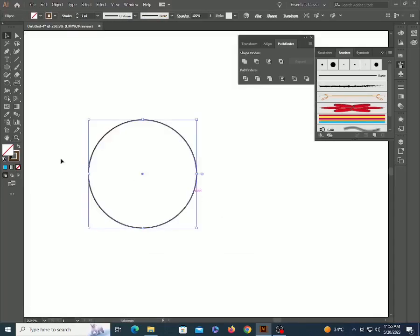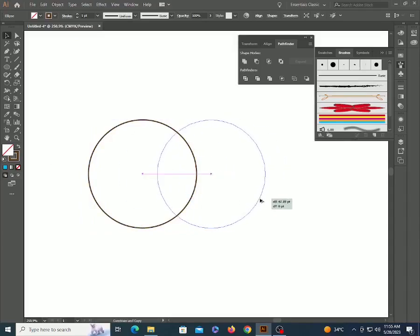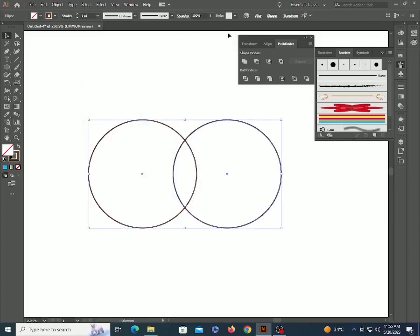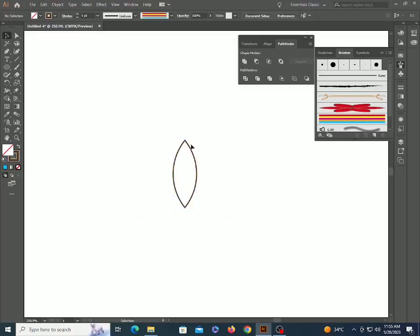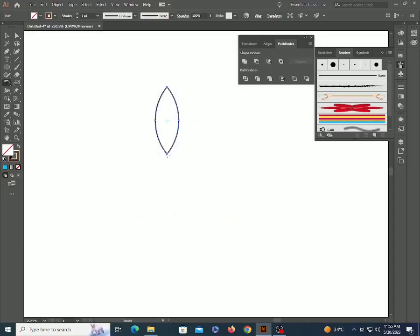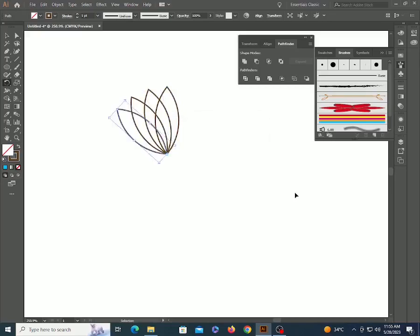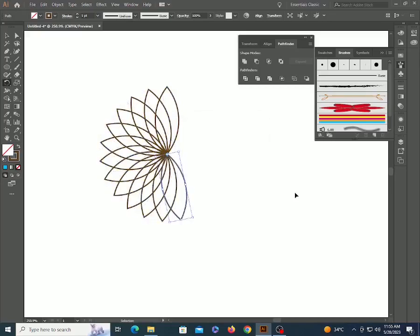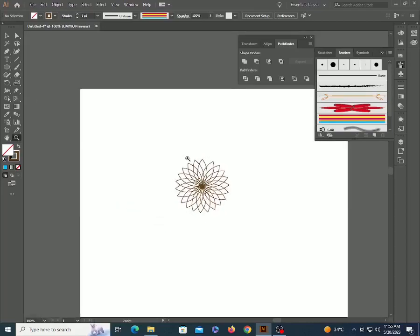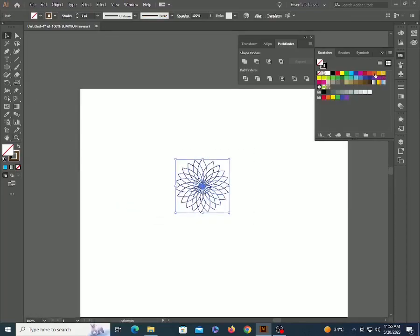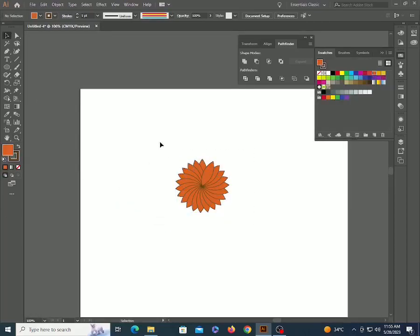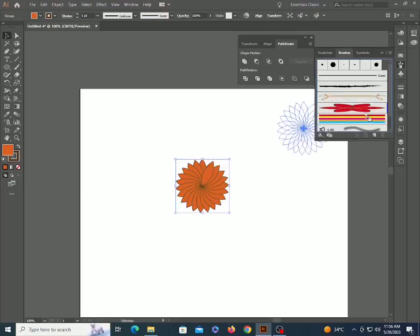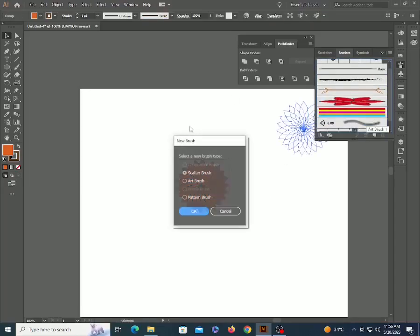Create another flower for more settings. Drag it to the brush panel, select art brush. Now use it.